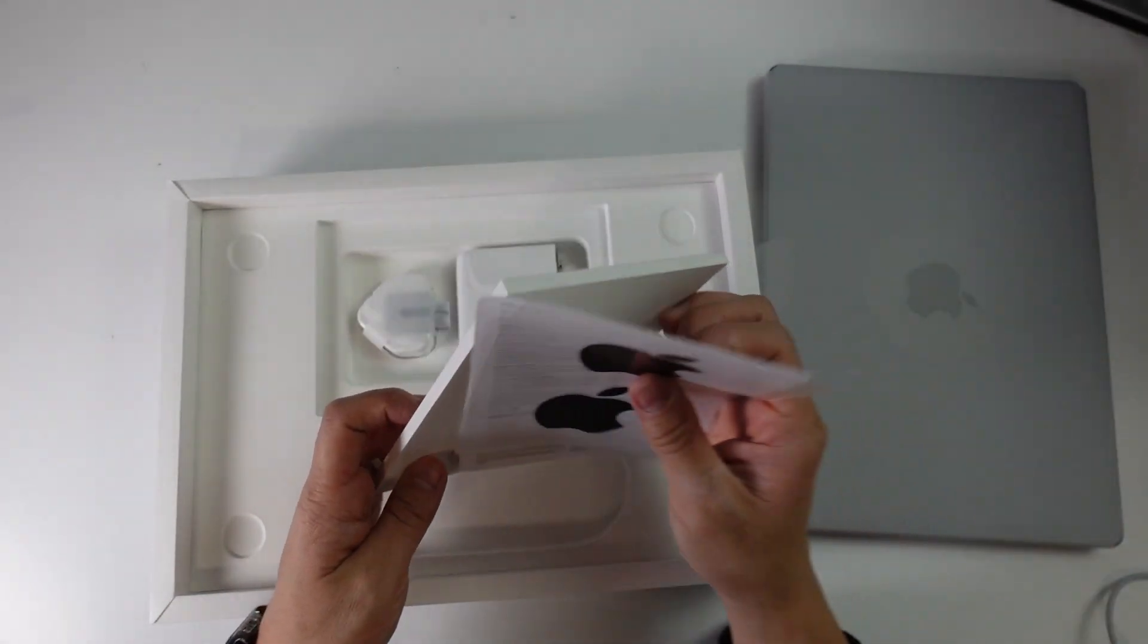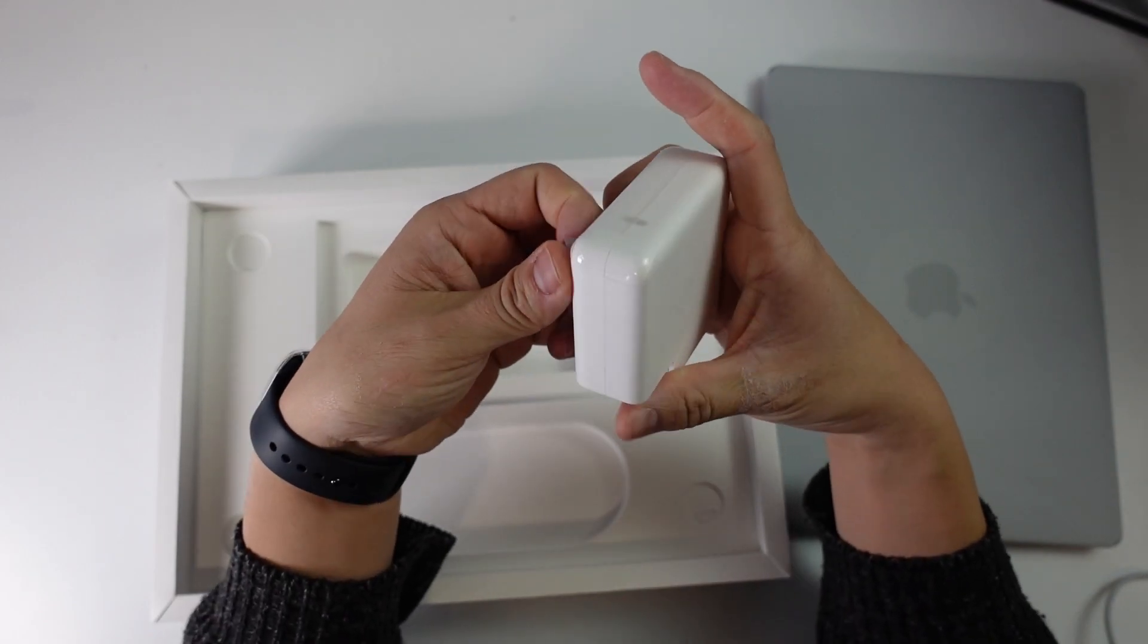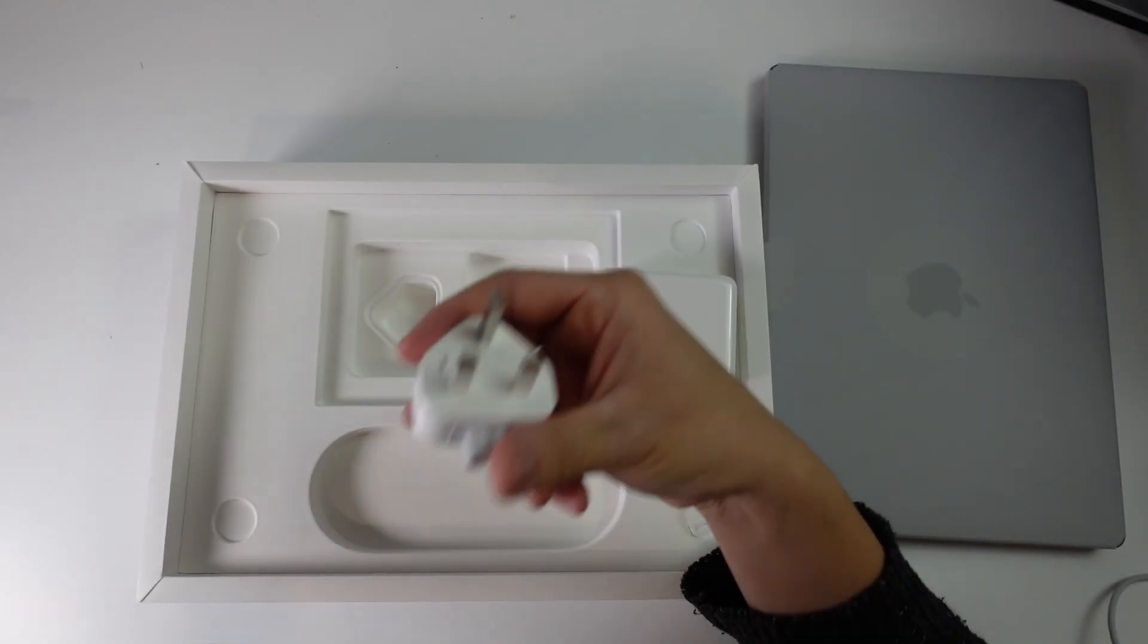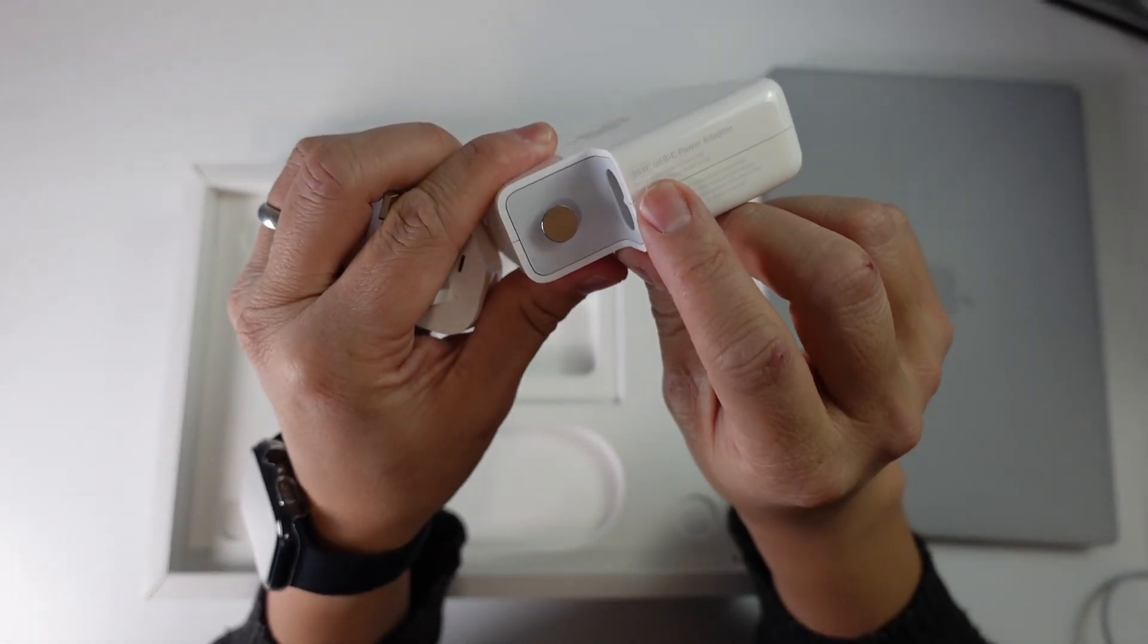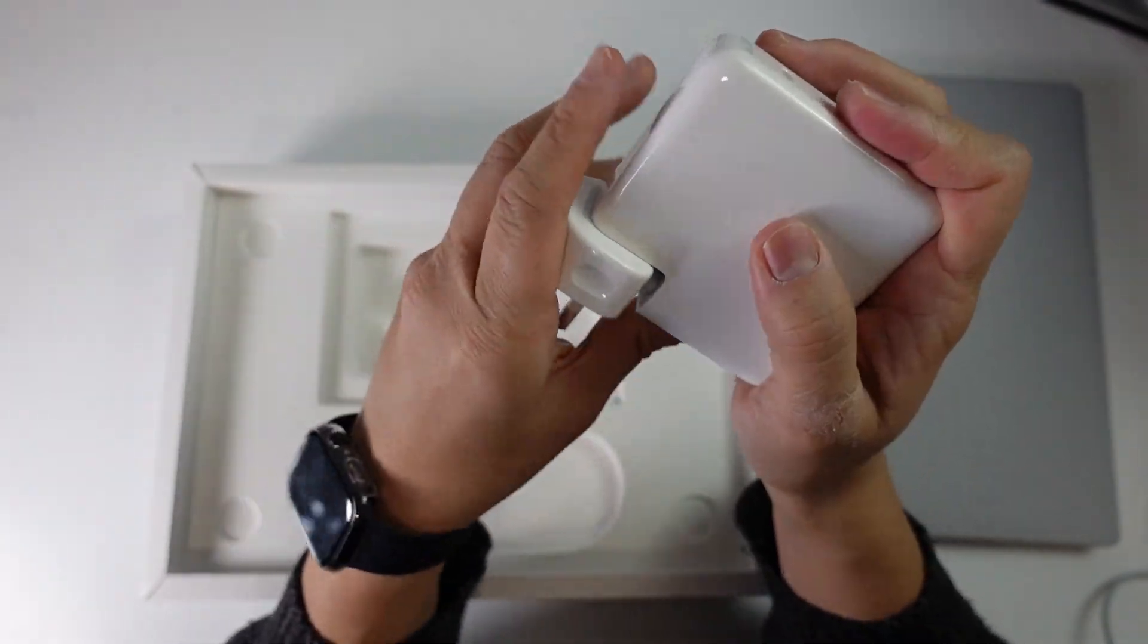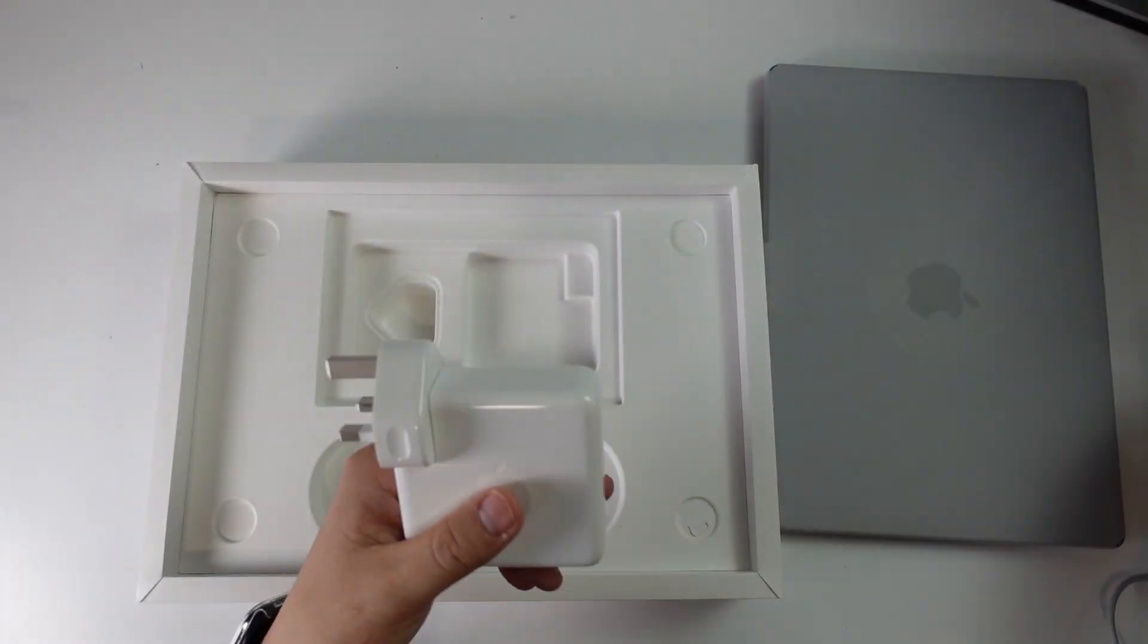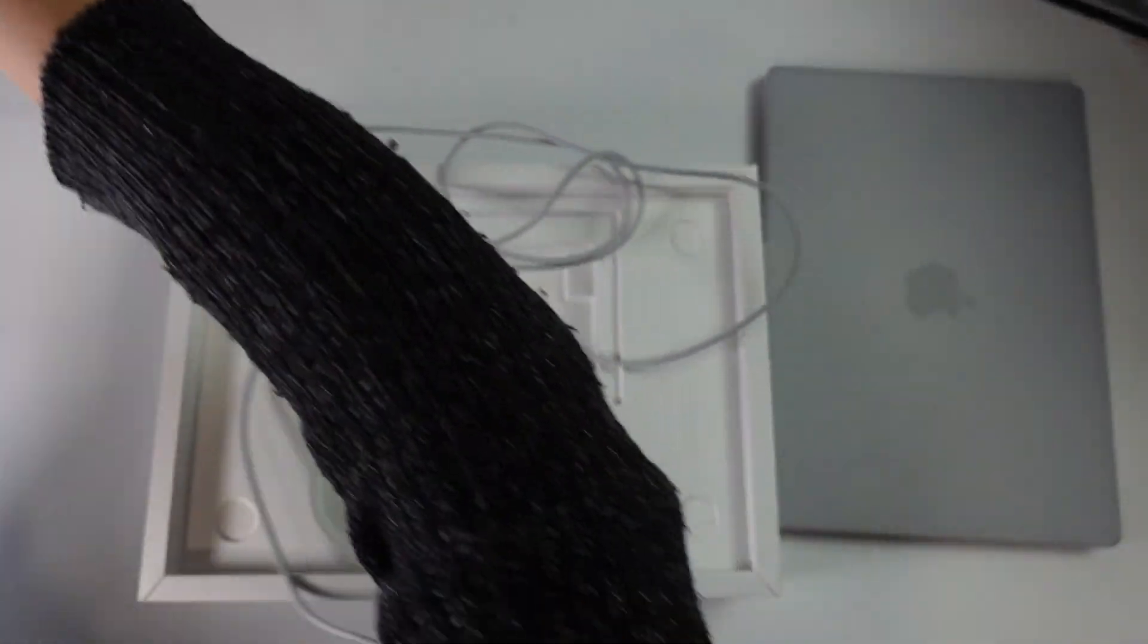Here we can put this to one side and we have our charger as well. I'm just going to take off the paper for this. Having purchased this in the UK, we get a nice UK plug socket and this particular charger is a 96-watt USB-C power adapter. This just slots together like so and we have a very high-speed charger here. That's going to fit our MagSafe cable like this and we're going to go ahead and charge our laptop.